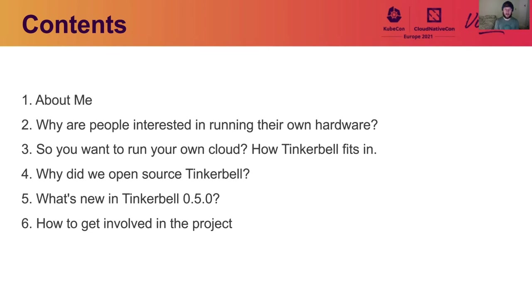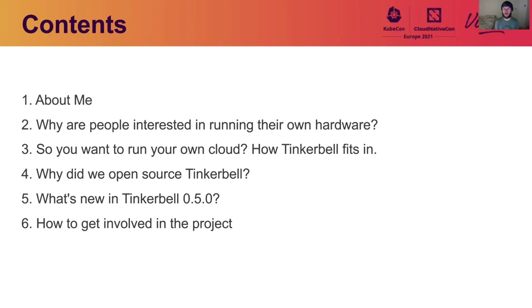I'm going to look a little bit into why we decided to open source Tinkerbell from Equinix Metal in the first place. There's a lot of new exciting stuff in our 0.5.0 release that I'm going to go through. And then last but not least, I'll talk about how people can get involved if they want to or if they want more information.